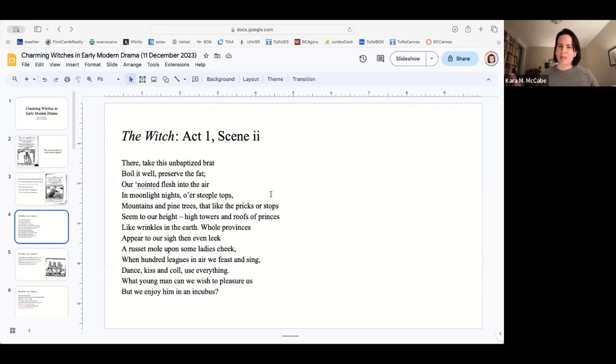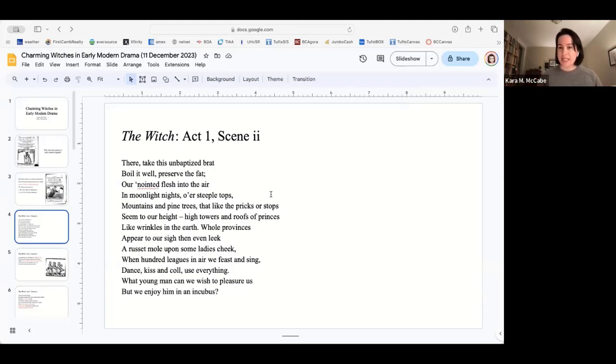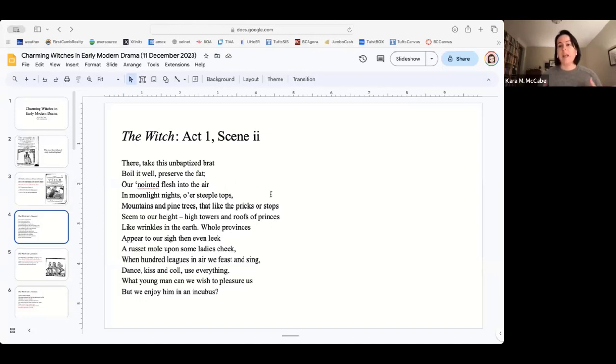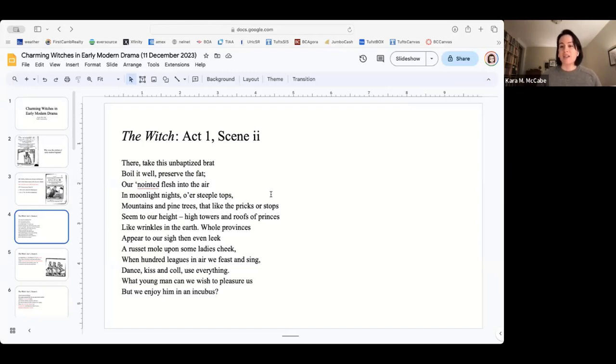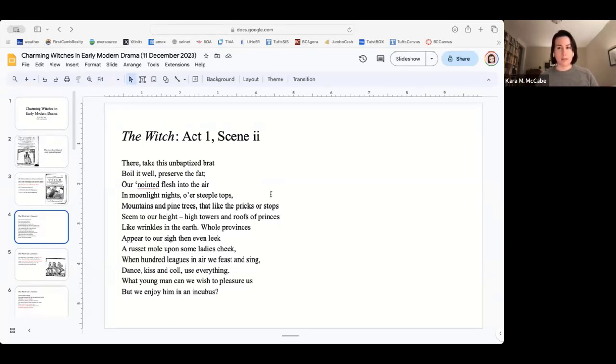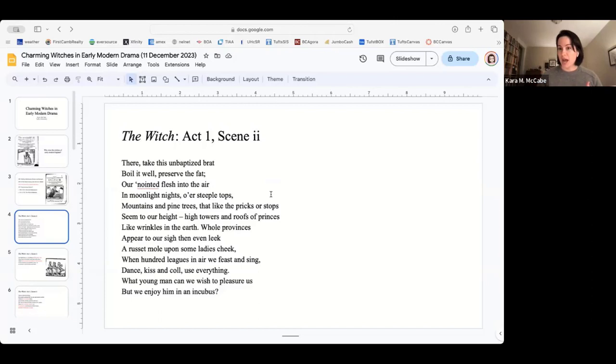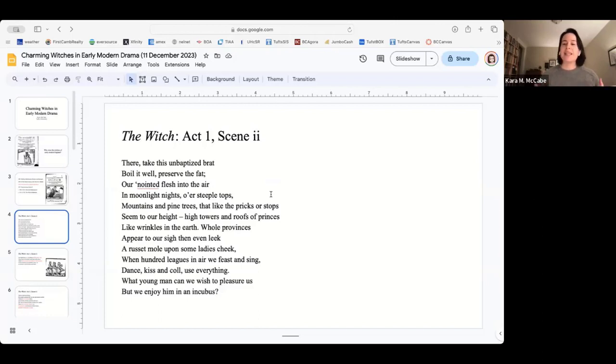These speeches, we can take them at their face value and we can also read between the lines. At face value, this is a spell. This is ingredients being added to a cauldron, but it is also the result of those ingredients. There, take this unbaptized brat, boil it well. She very literally means take this child, take this unbaptized child and boil it. Preserve the fat. They are in a cauldron rendering the fat of an infant, of a child. It is really important in this context that the child is unbaptized.